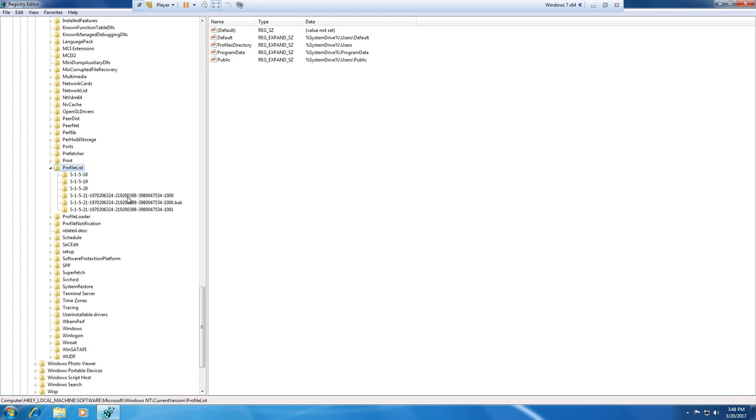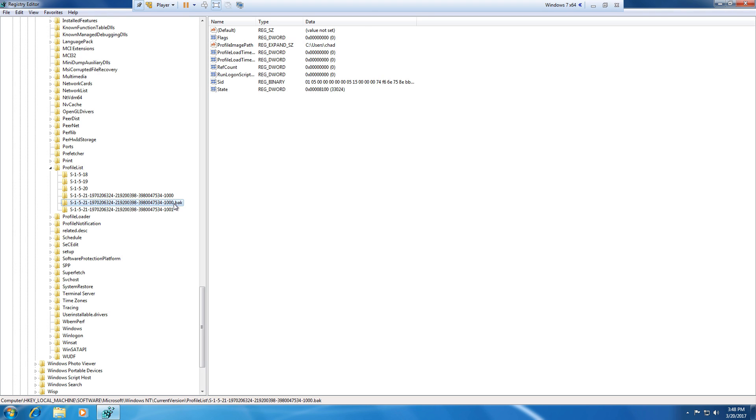Each one of these keys represents a Windows profile. So what happens is when one of the profiles becomes corrupted, Windows adds .bak to this registry key and then creates a duplicate registry key that points to a temporary directory.